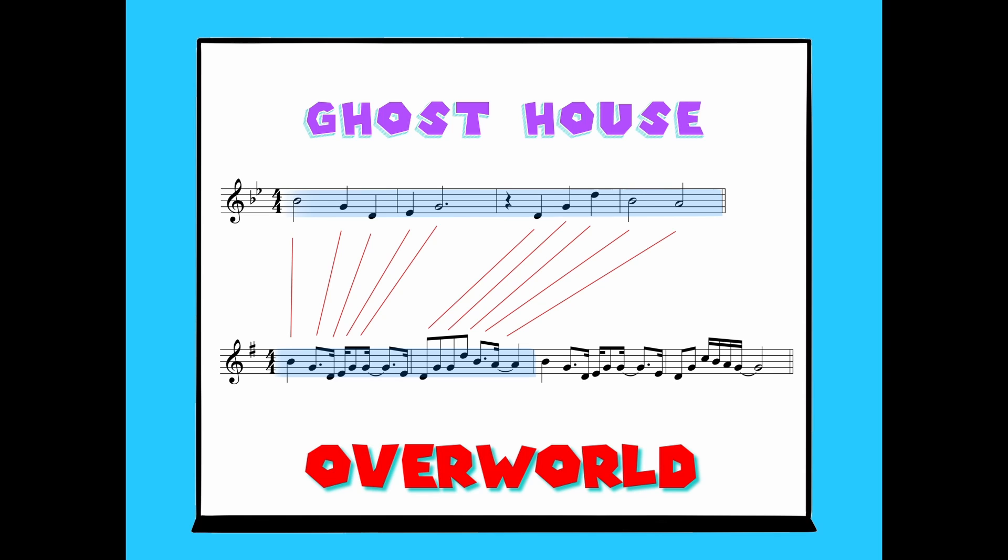The reason we can tell the difference is because of where the half steps are in the scale. The half step in question for this example is between so and le in the ghost house theme. The overworld theme has so la, which is a whole step, which matches what we know about the pattern of whole and half steps in the major scale. A half step between so and le is indicative of the pattern used in the minor scale.